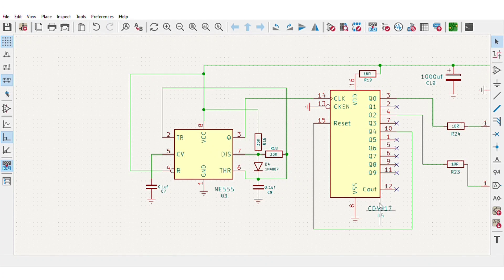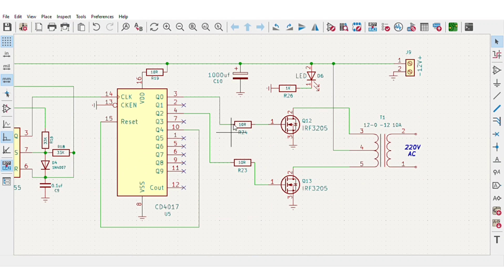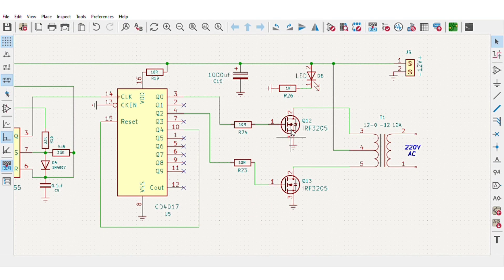The CD-4017 converts PWM into 10 sequences output. From pin 3 and 4 of the IC we get simulated sine wave that is fed to the pair of MOSFETs that will be able to power up the 12-0-12 center tap transformer.